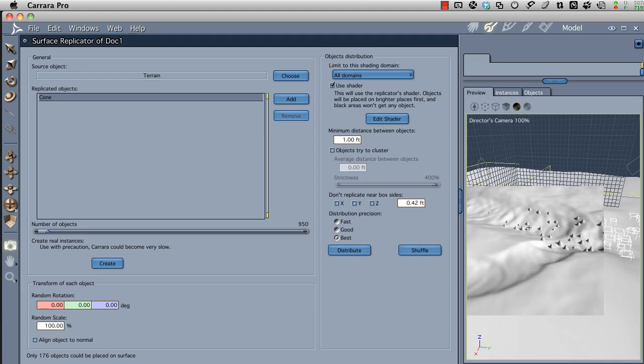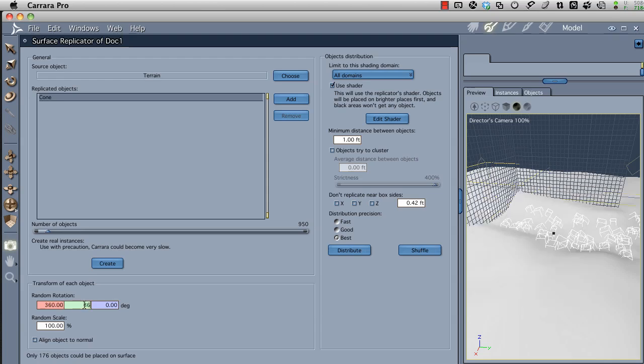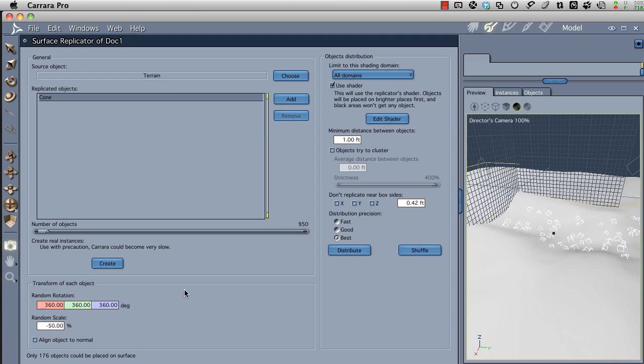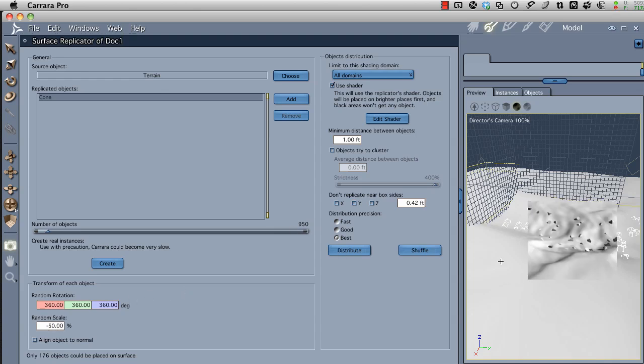All the cones are sticking straight up. If you want to create a higher degree of randomness to that, we can go under Random Rotation and simply enter 360. I'm tabbing through these boxes here. On random scale, I want it to be all the way from the original size to something smaller, so I'm going to enter a value of negative 50%. After doing that, we can see that we still have just a few, but then we can grab the number of objects and start cranking this up a little bit.